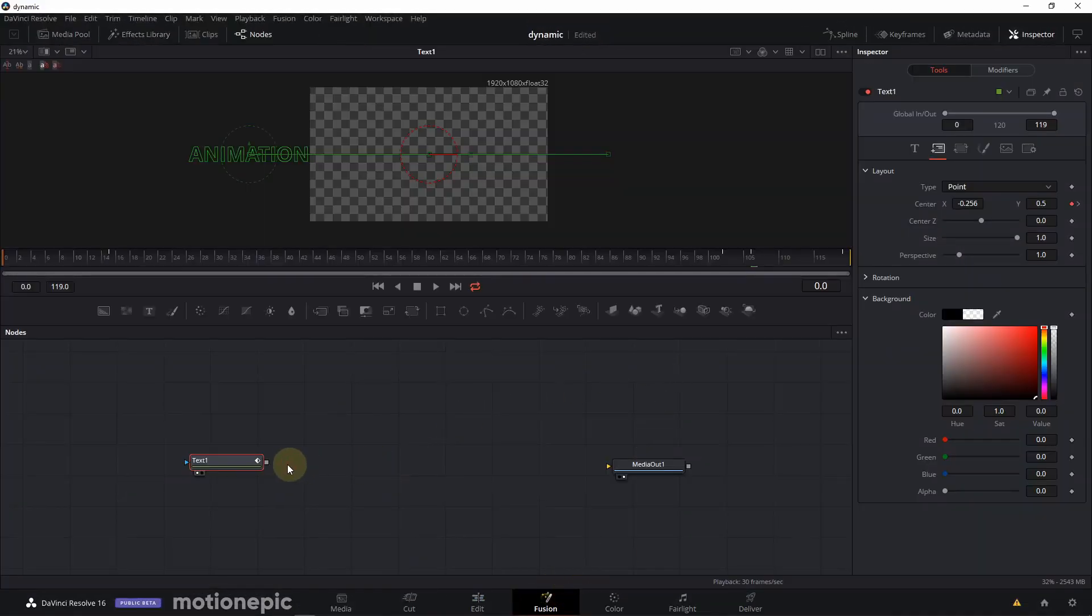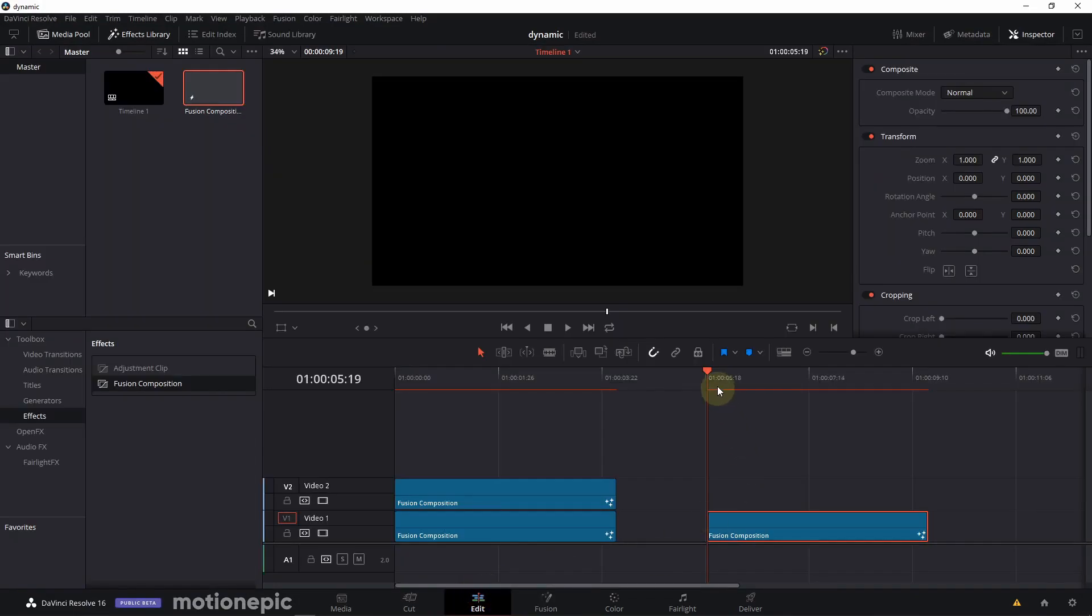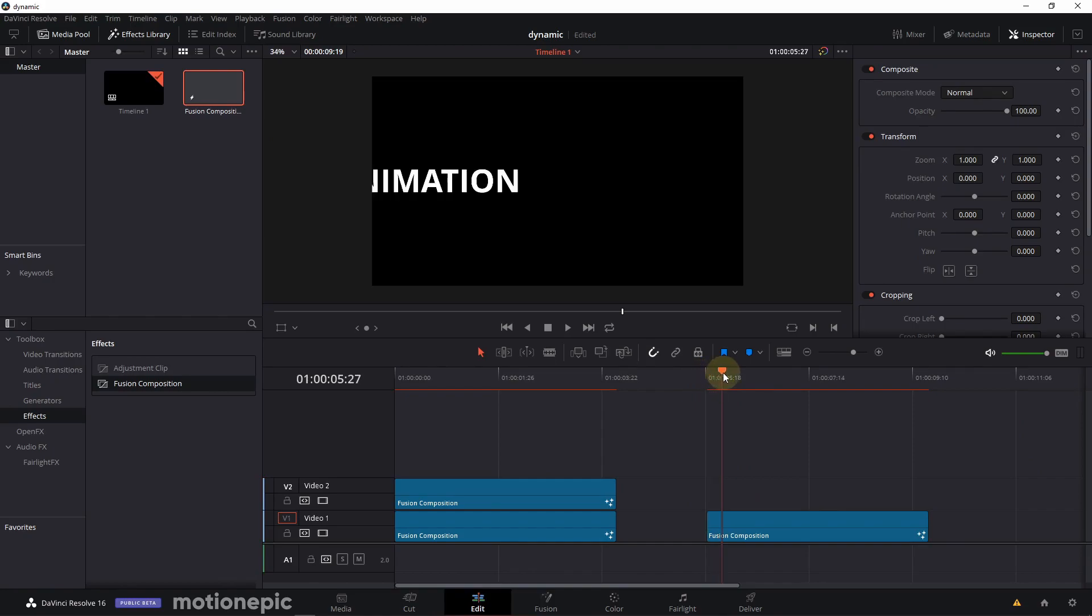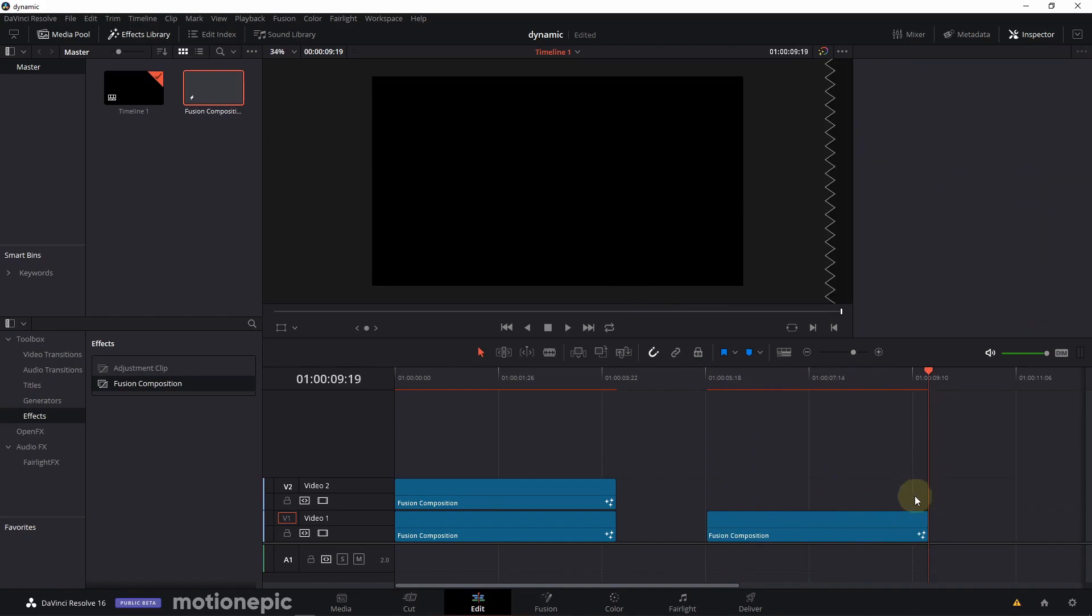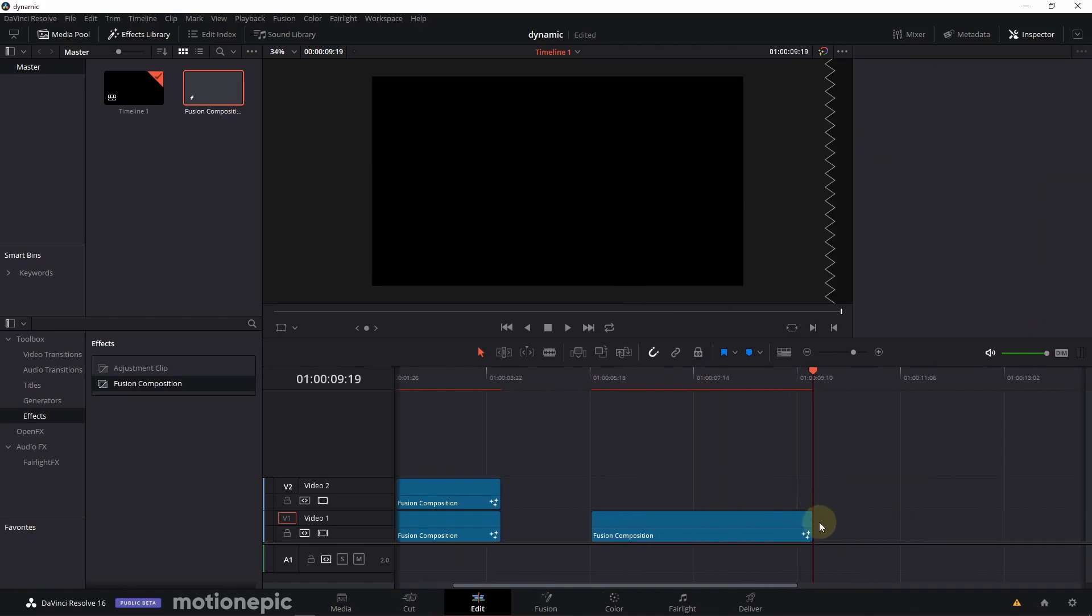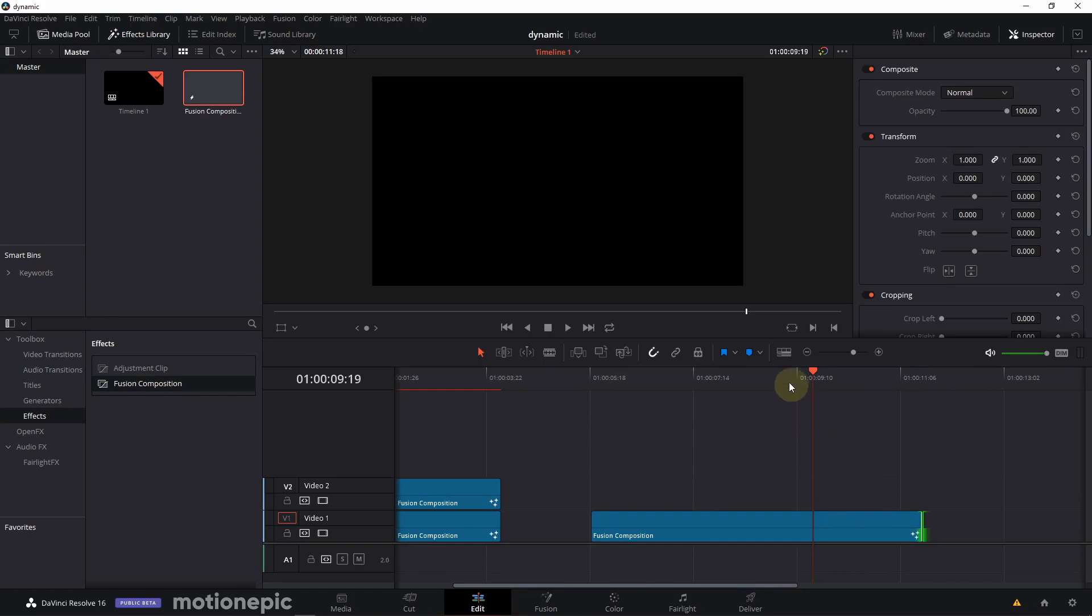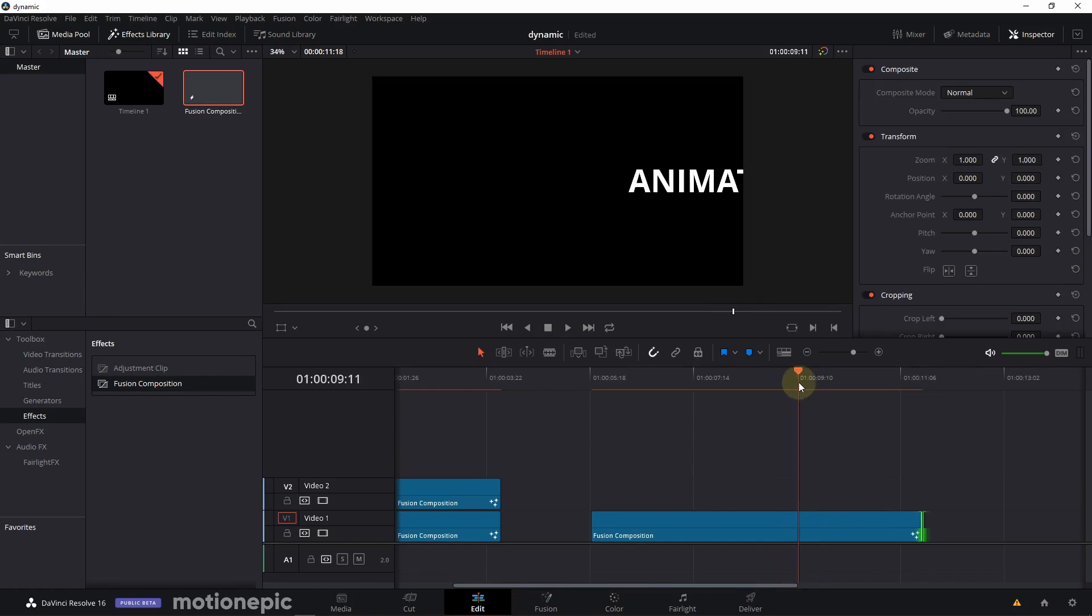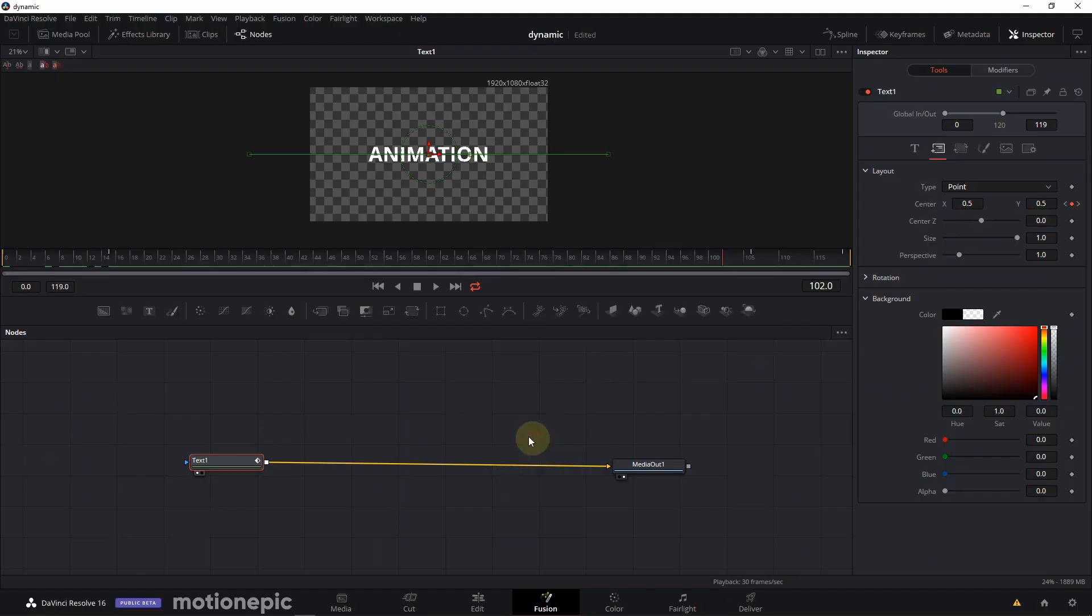Let's just connect this to the media out. Let's go back to the edit page and you're going to notice that if you scrub through the timeline we have this animation. And if we try to extend the clip, it's still static. So it's going to still animate out at four second mark.